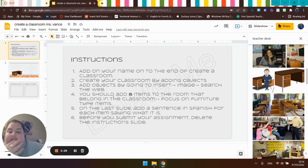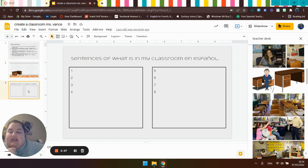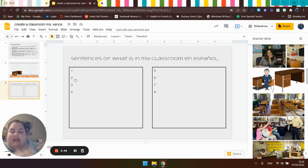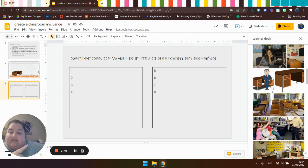On the last slide, on slide three, add a sentence in Spanish for each item saying what it is. So here's one, two, three, four, five, six, seven, eight sentences. It's a whatever this is. I'm going to do that for each of my items.